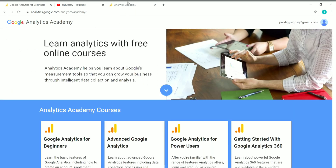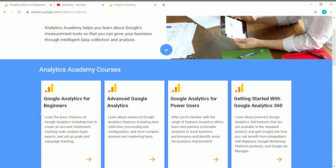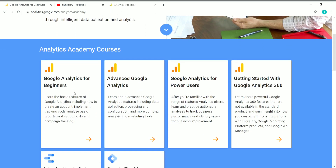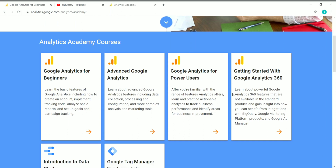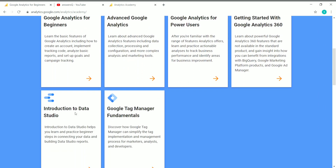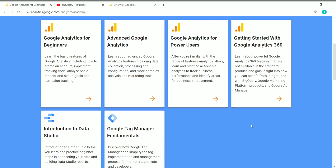So to summarize, there are six free certificate courses offered by Google in Google Analytics Academy: Google Analytics for Beginners, Advanced Google Analytics, Google Analytics for Power Users, Getting Started with Google Analytics 360, Introduction to Data Studio, and Google Tag Manager Fundamentals — all available for free, and you can get a free certificate from Google.